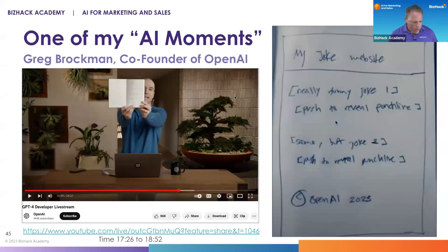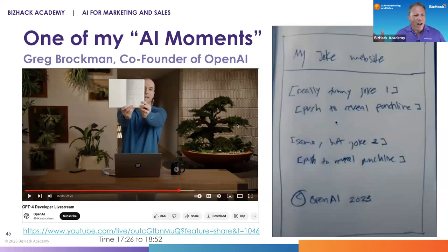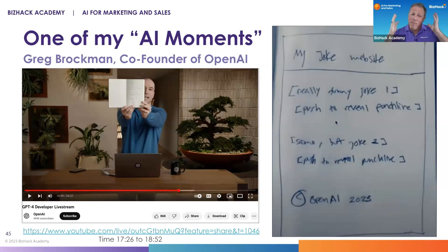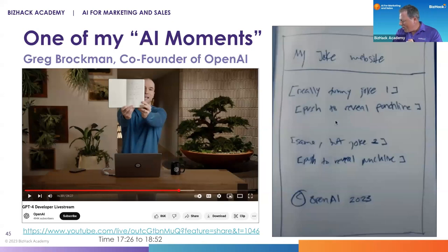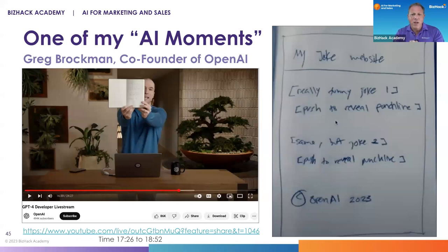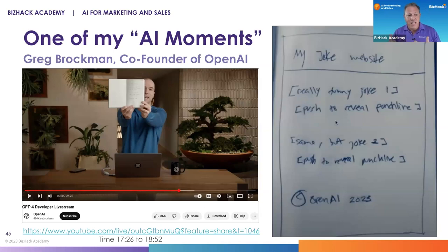I wanted to start with a quick video. It was one of my main AI moments — we talked about the AI moment in unit one, that moment when AI just blew your mind. This AI moment came later, when the co-founder of OpenAI, Greg Brockman, was introducing the new GPT-4 to the marketplace.